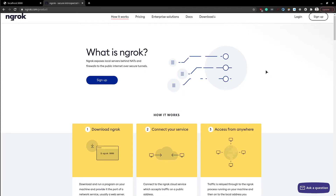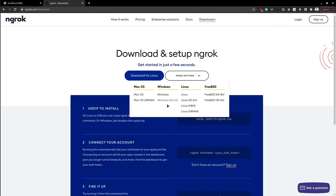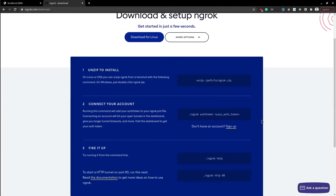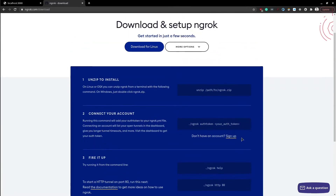Hey, how is it going? Today's video is about Ngrok, an amazing tunneling tool used to expose a locally running application to the public internet. It can be downloaded for free, it's available for many operating systems, and its setup is really simple in just 3 steps.